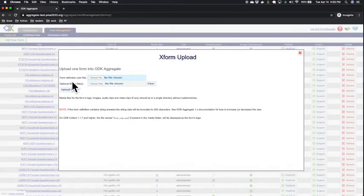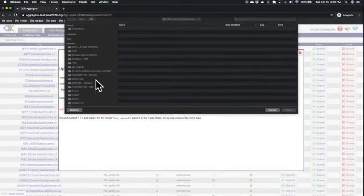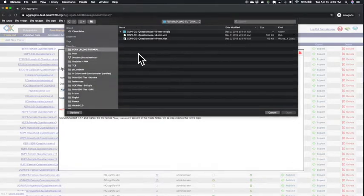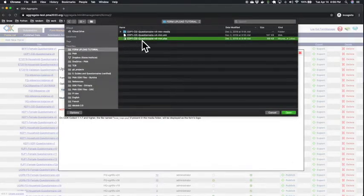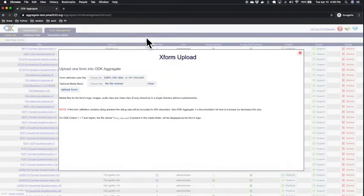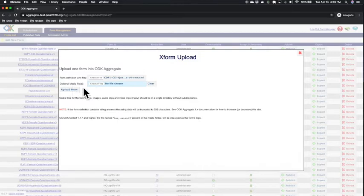Here for the form definition XML, which is your ODK XML file. Let's use an example. I have a client exit interview XML file here that I will select.